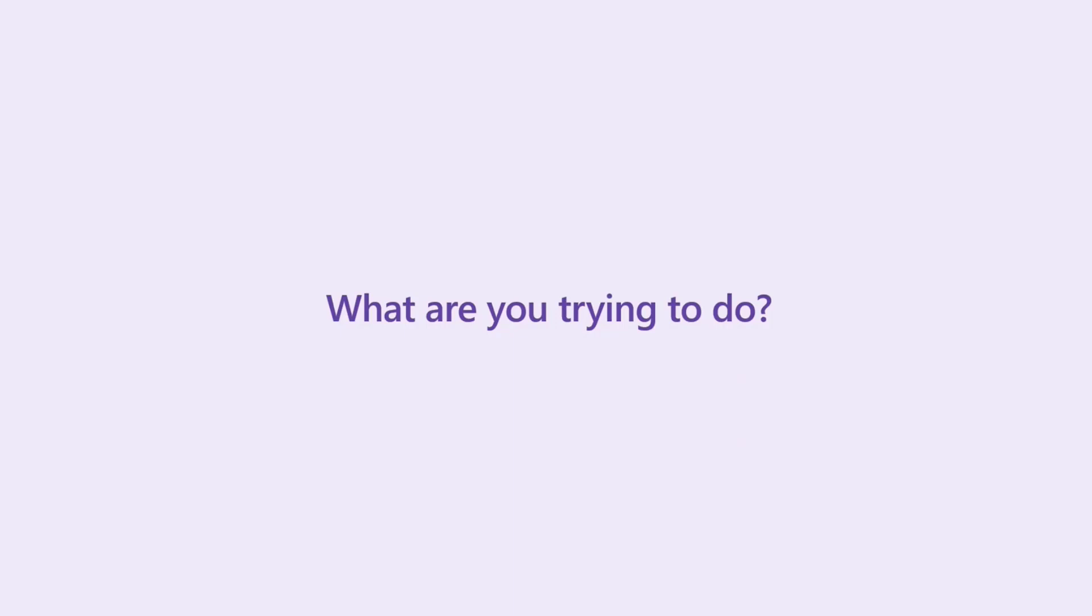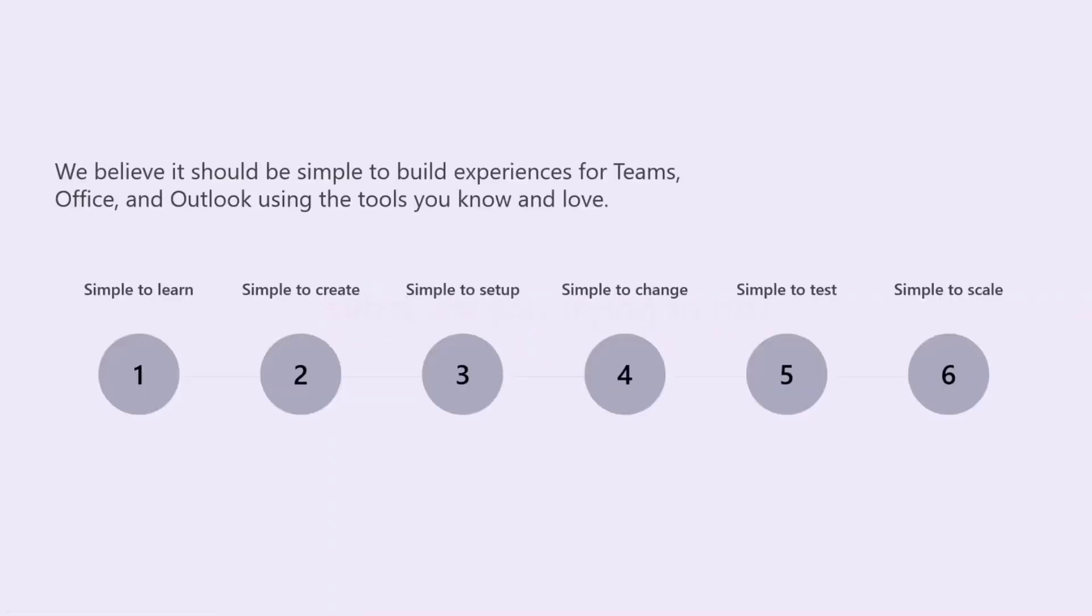Or, hey, I really want to do some type of chat interface. Maybe that's a bot. I've heard that before or something like that. We want to try to introduce these topics in an incremental way. And the way we think about that is we really want it to be simple to build for Teams, and Office, and Outlook, and also use the tools that you know and you love.